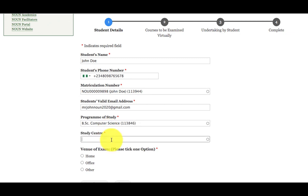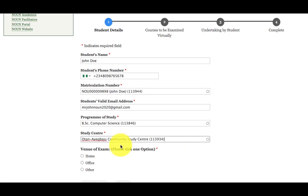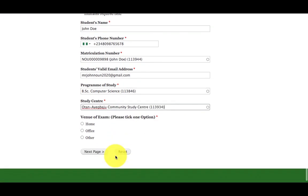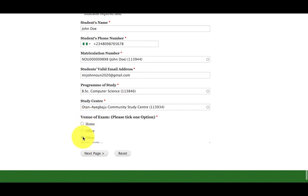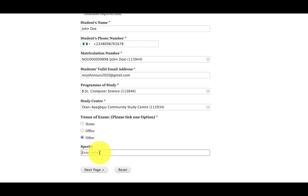Then enter your study center. For example, Otana Ibaju. Then I will select the study center. Then I will select from the radio button the venue of the examination: either at home, in the office, or in other place, for example, company.